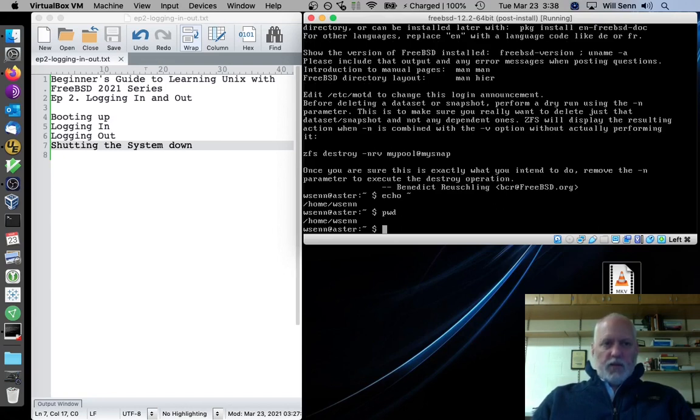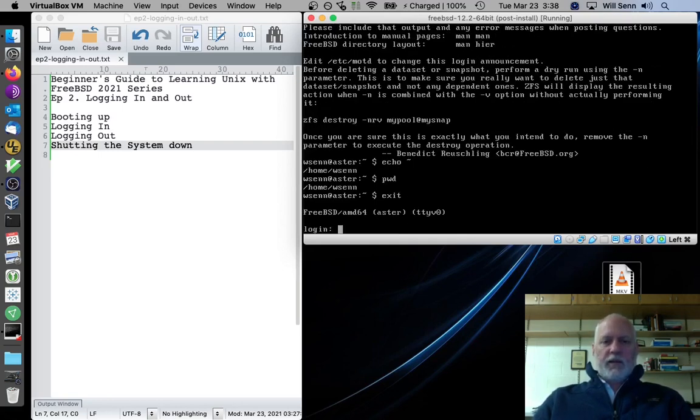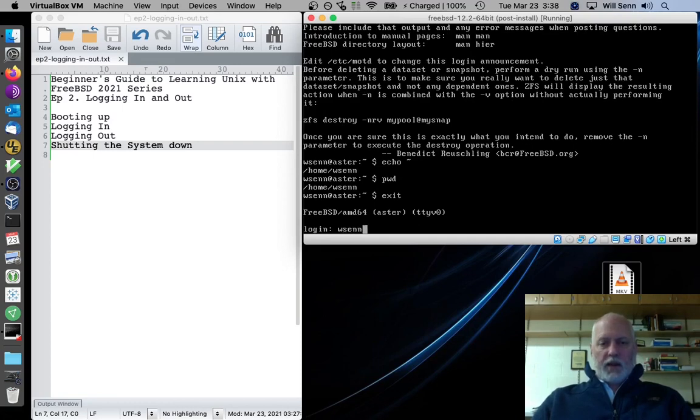All right, so we've logged in. How about logging out? Two ways to do it. One way is to type the word exit. Now, it brings us back to the login prompt. We can log back in.